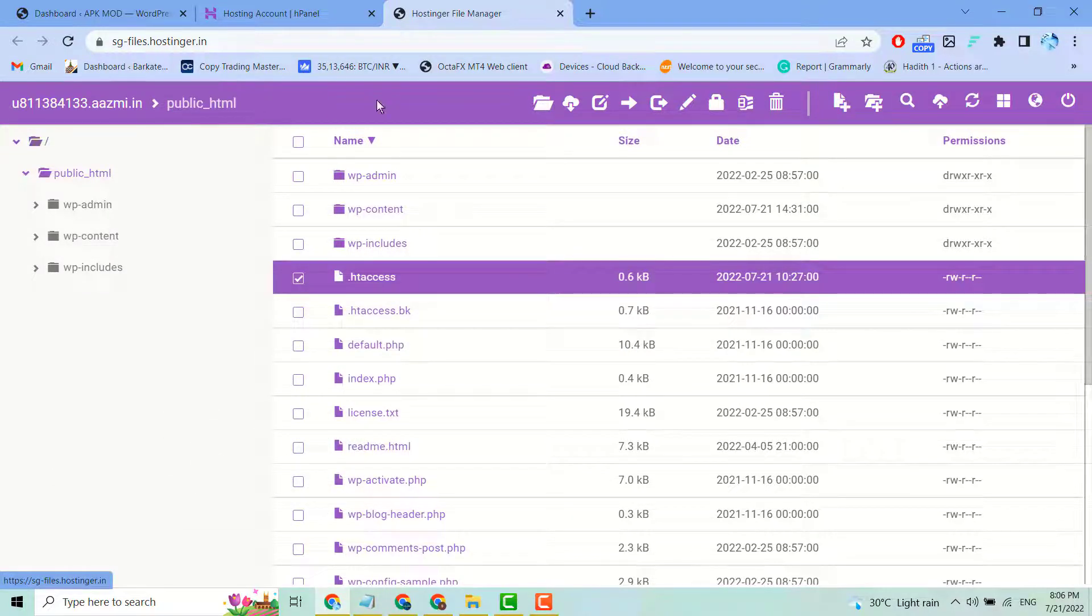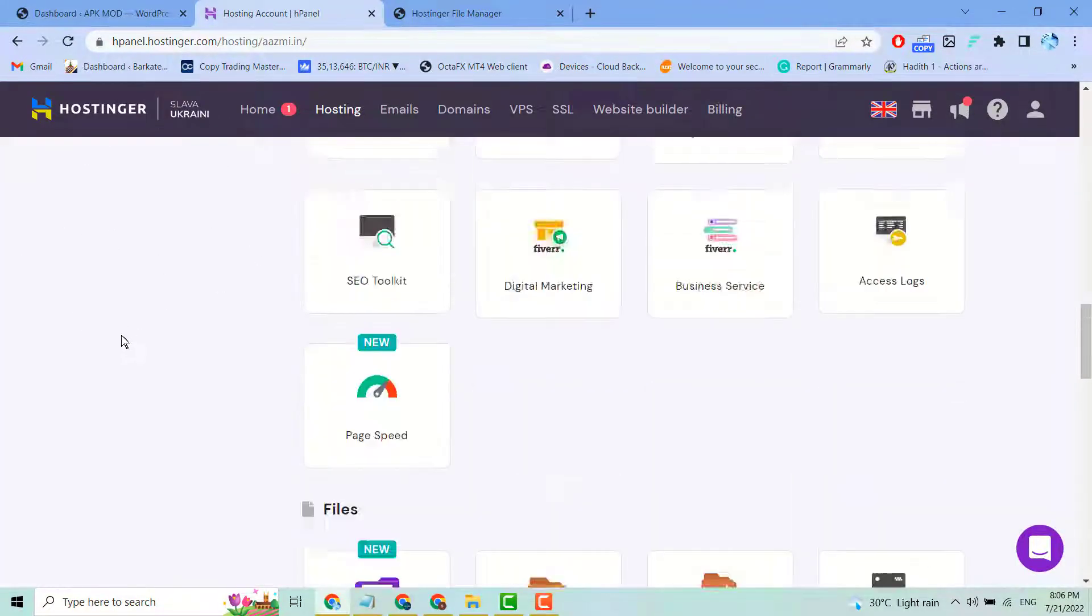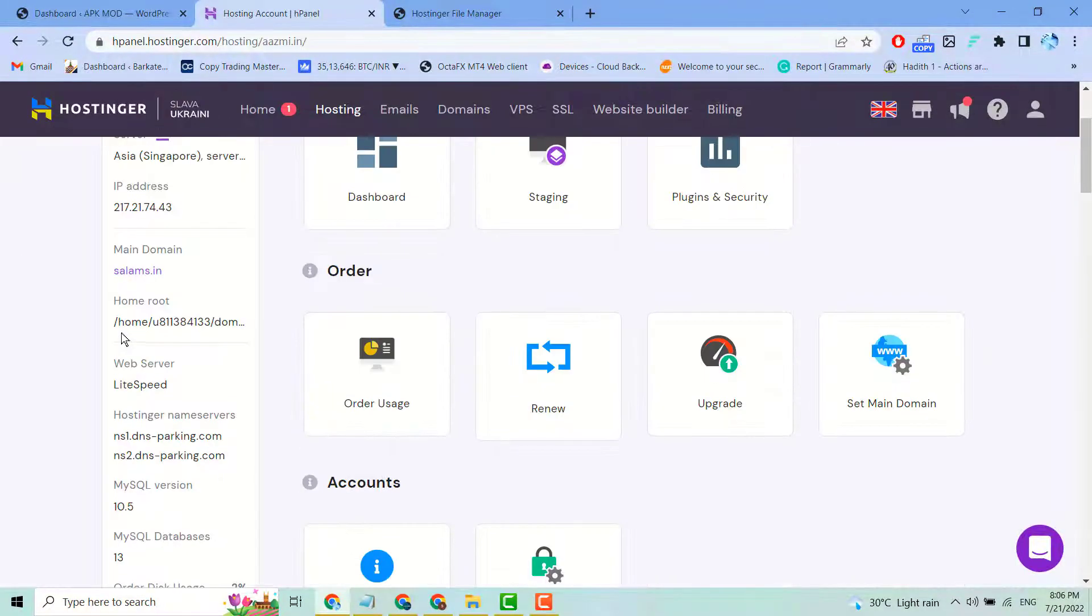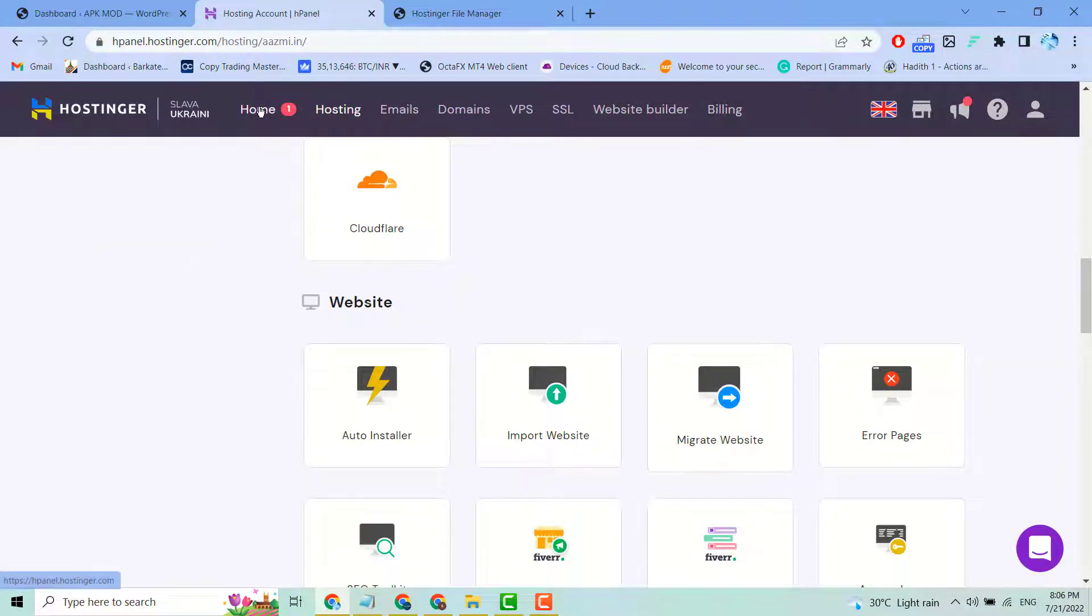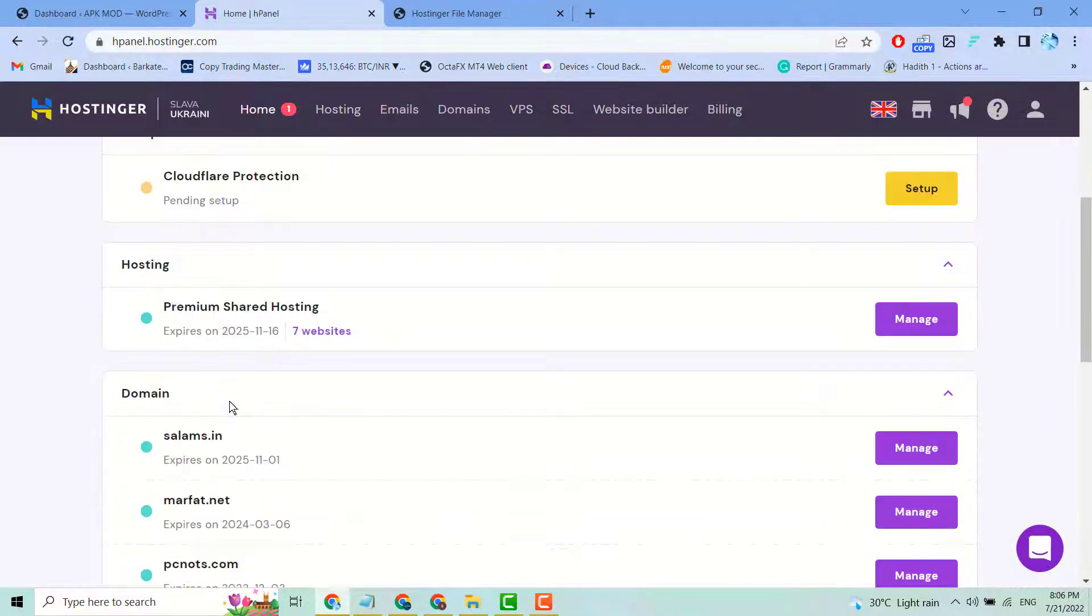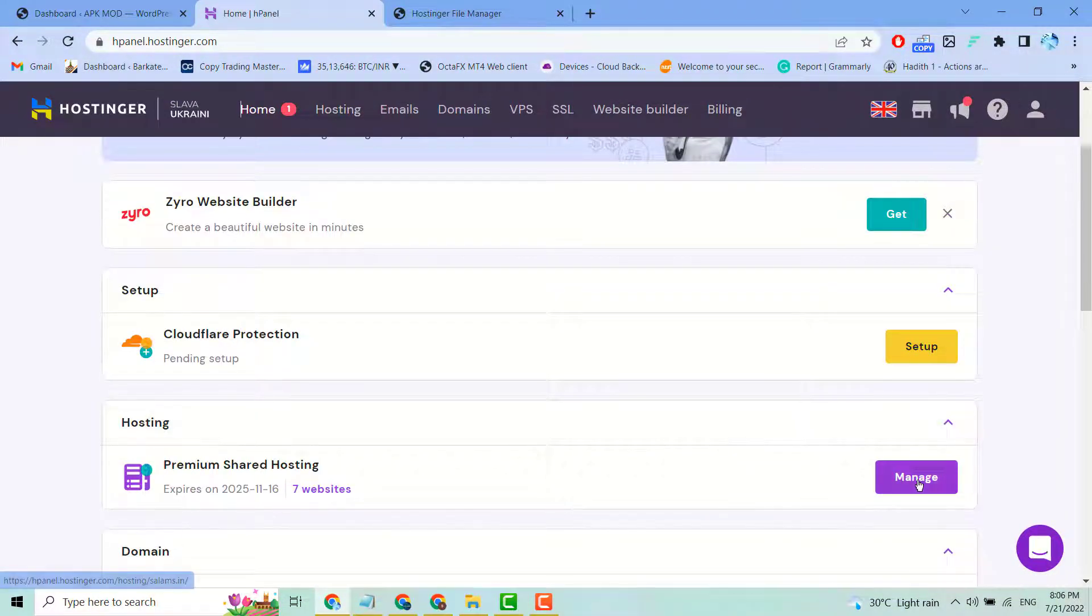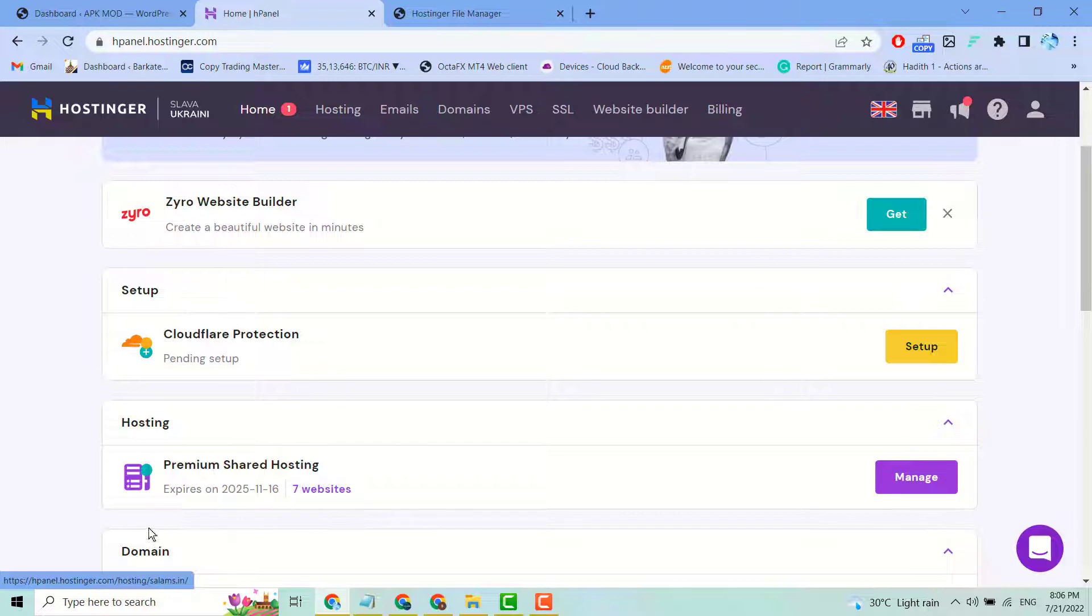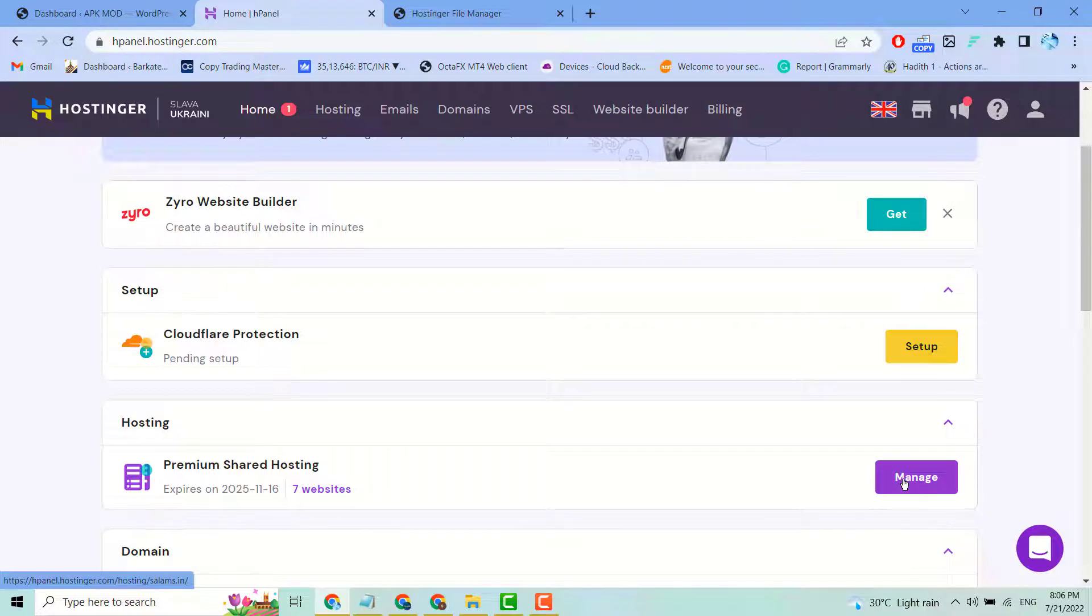In my case, I'm using Hostinger. It's very simple and easy. I need to just click on Hosting. Then click Manage underneath Hosting Panel. You'll see your site, and here is the Manage option. Click on it.